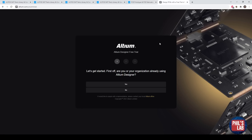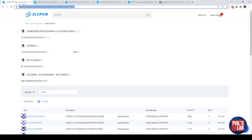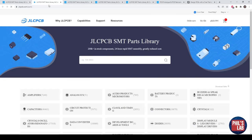Thank you also to Altium for sponsoring this video. Altium is offering a free trial version of Altium Designer, the software I'll be showing. It would help me out if you go to altium.com/yt/PhilsLab — I believe you can get a 30-day trial, and I'll show you what Altium is all about. The parts I've selected — if you go to jlcpcb.com/parts, they actually have a huge parts catalogue, so let me quickly show you that.